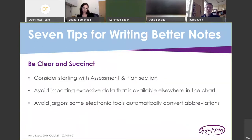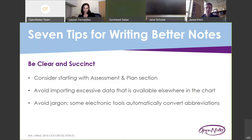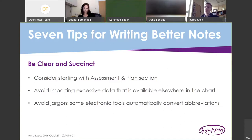The first tip is to be clear and succinct in your documentation. Some potential ways of doing that are moving the assessment and plan to the beginning of your note, since that's really the meat of the note. Having it first emphasizes it, especially with EHRs nowadays where there's so much note bloat and imported data that isn't particularly helpful. Avoiding duplicating that data can help make the note easier to read, and avoiding jargon — there are electronic tools where you can type abbreviations that the EHR automatically converts into written-out terms.